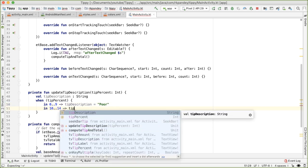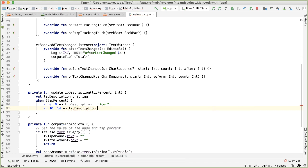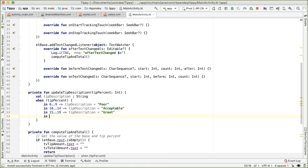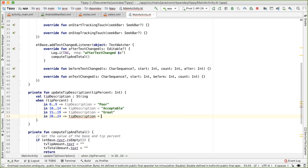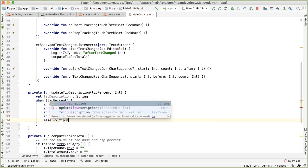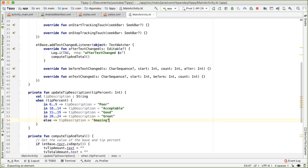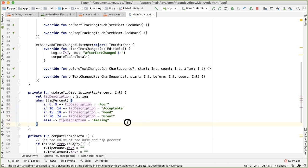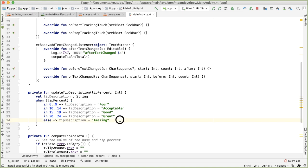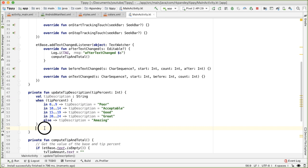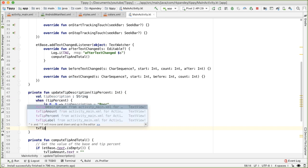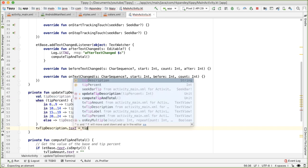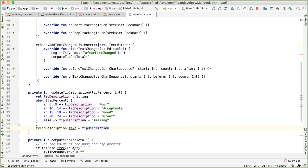So the idea here is that based on what bucket the tip percent is in, we will assign the appropriate label for the tip description. And so once we have assigned the correct value for the tip description, we then want to update that TV tip description, that text view to be this tip description. So let's try that now.